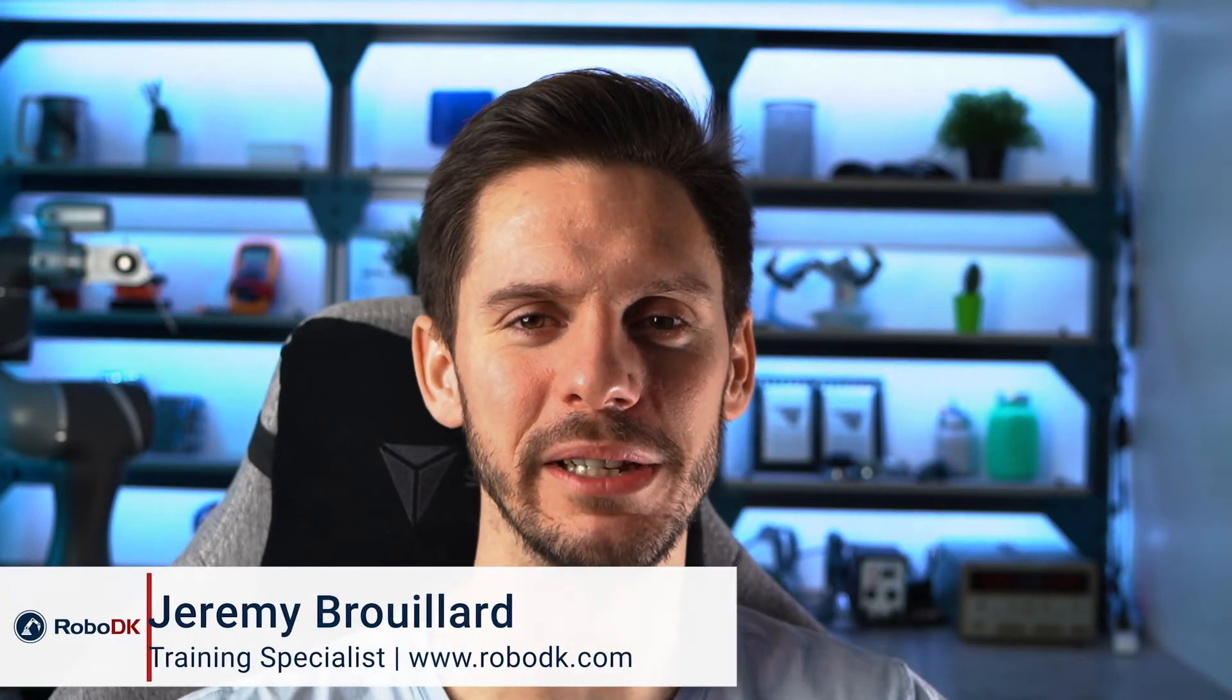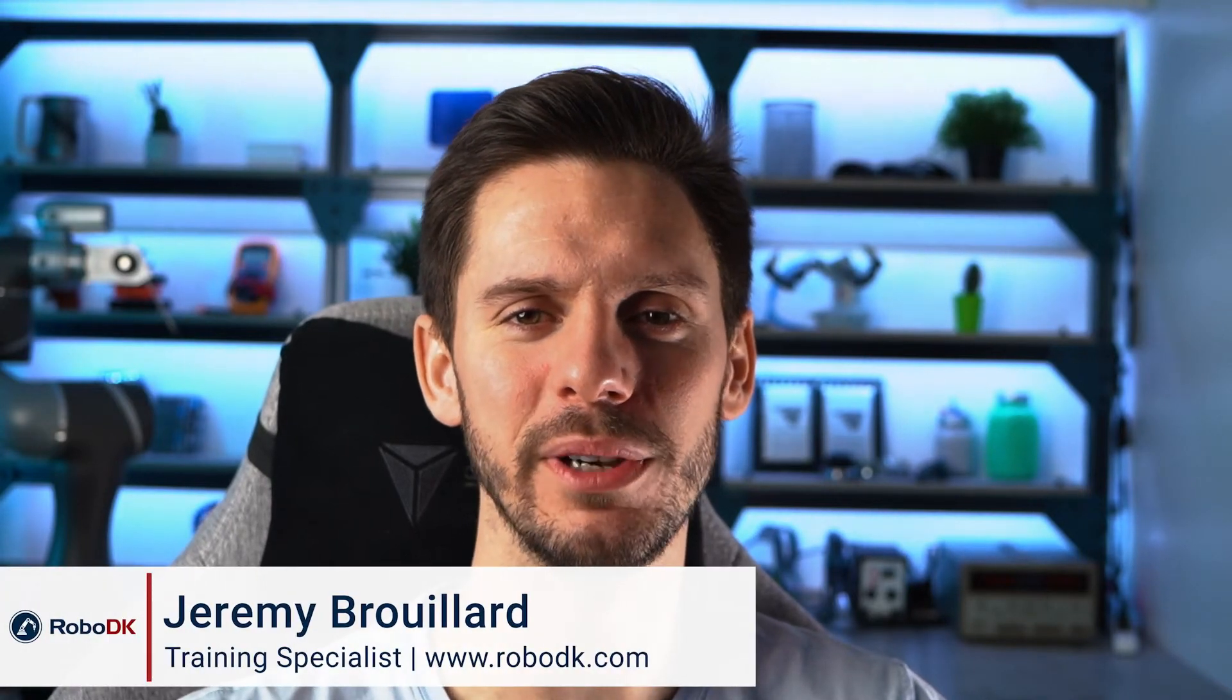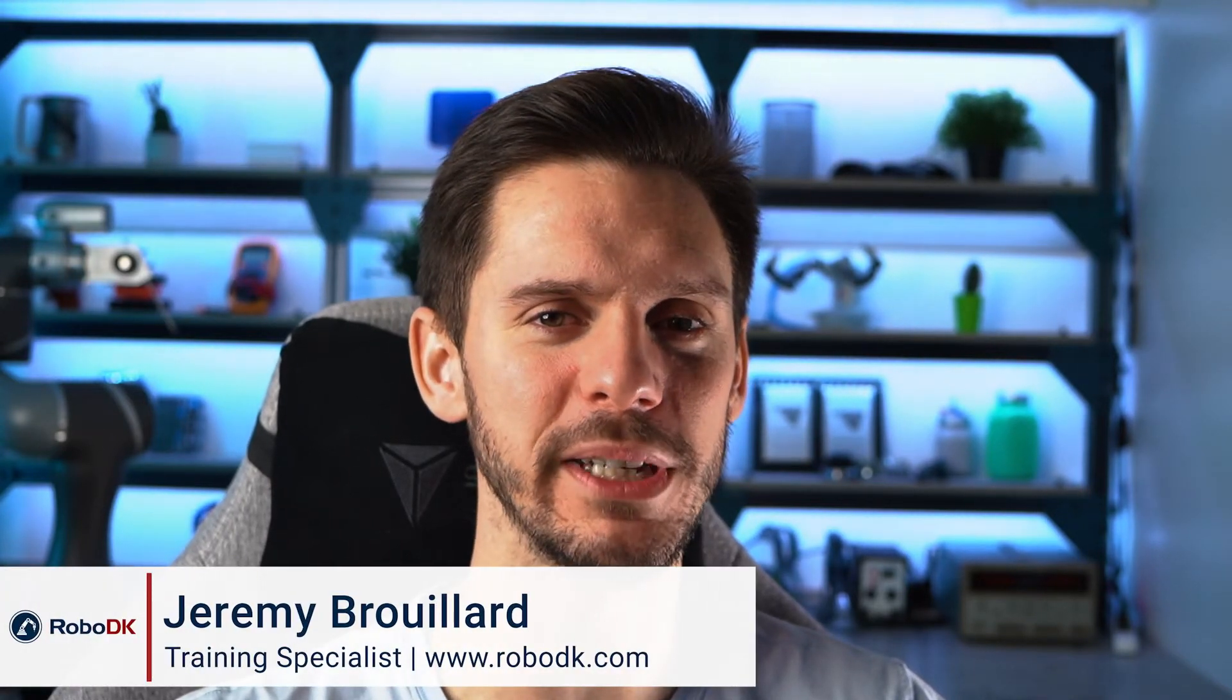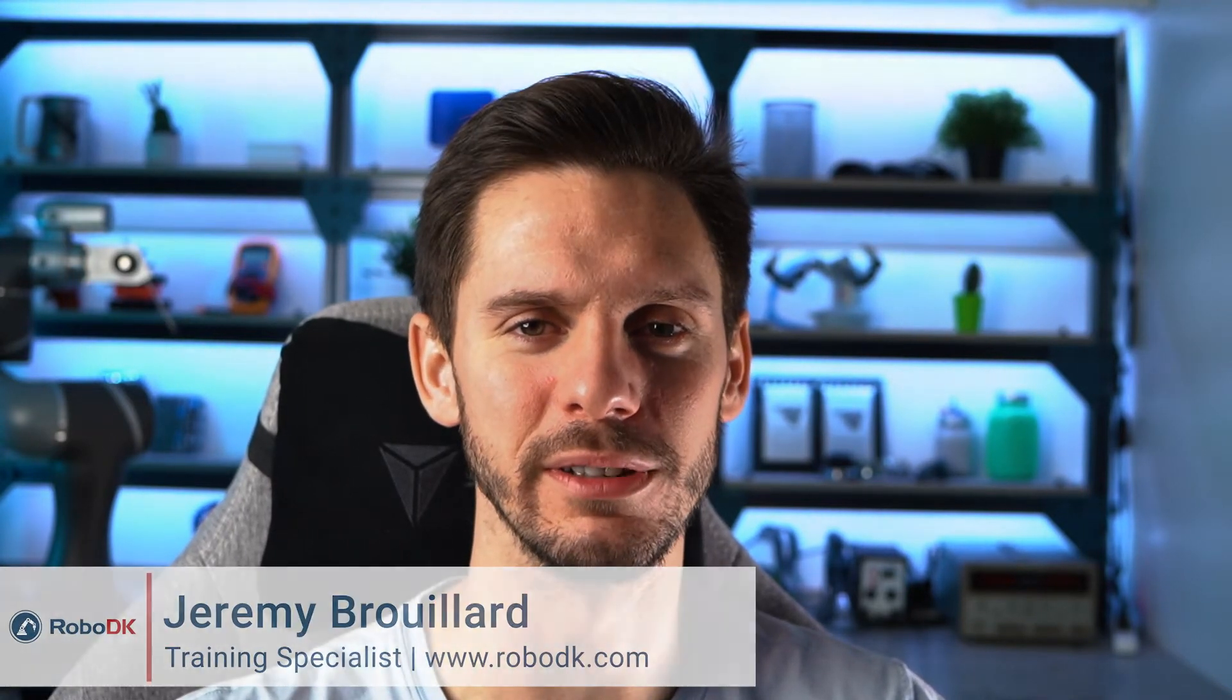Hey, what's up guys? Jeremy here. In this video, let's talk about robot speed and acceleration. Let's get started.